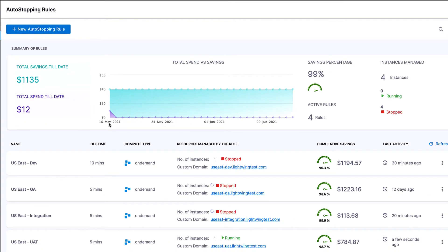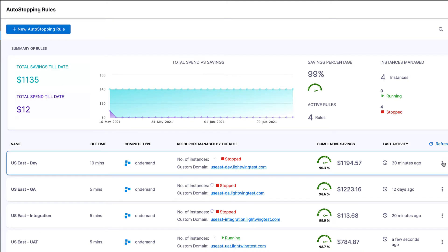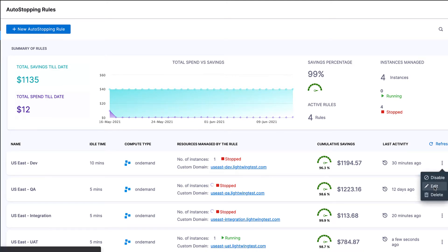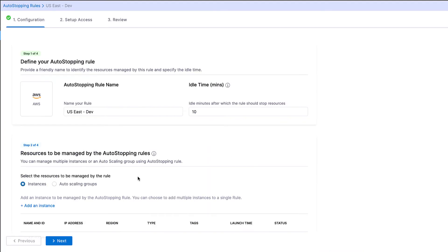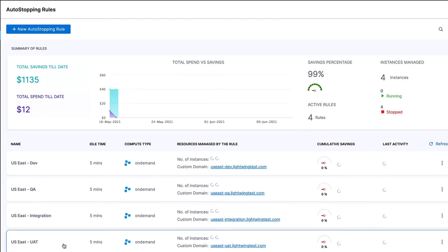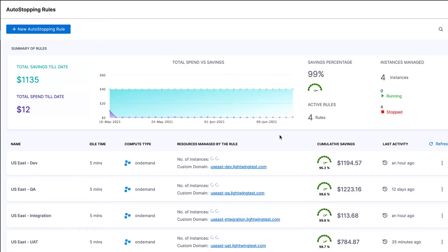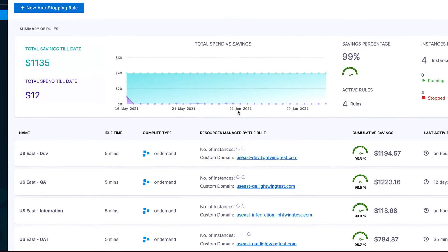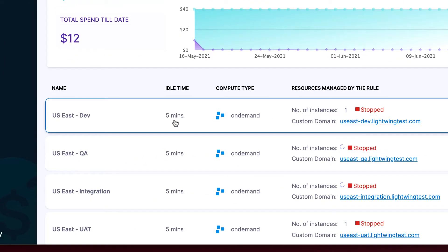I'm going to show you how to change one of these rules. We're going to go ahead and edit this rule from 10 minutes to 5. Save the rule, and just like that, it's changed to 5.